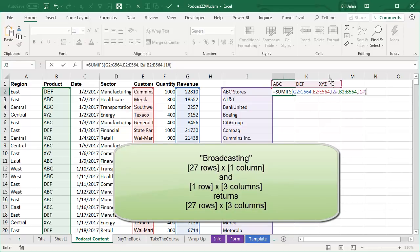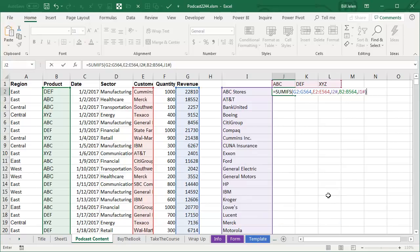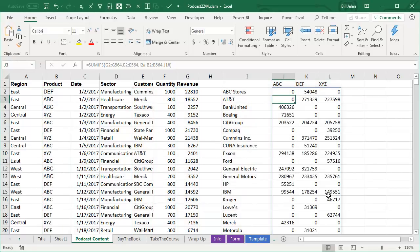We have an array here that's 27 rows by 1 column, and another array here that's 3 columns by 1 row. The results returned by this are going to be 27 rows by 3 columns. They're going to make things large enough for all of the arrays referenced. Press ENTER, and BAM!